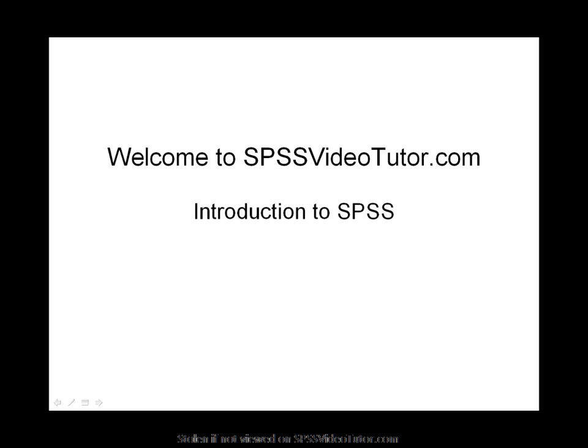Welcome to this video tutorial from SPSS VideoTutor.com. I'm Jacob Mays and today I will introduce you to SPSS.